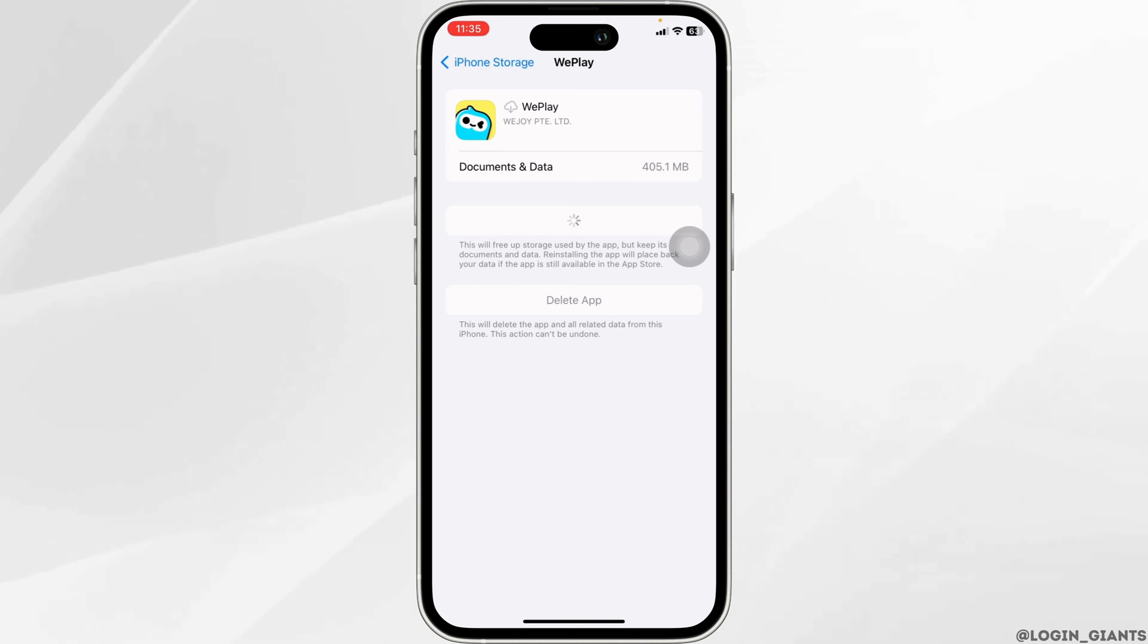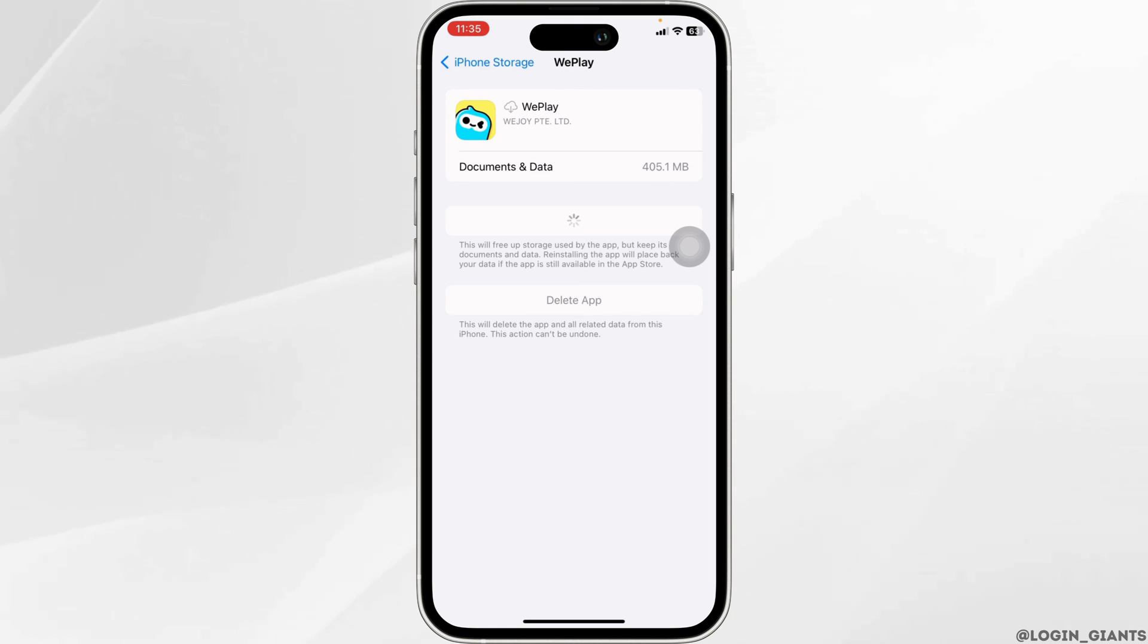After you reinstall the app, you can check whether your problem has been solved or not. If this solution doesn't work for you, what you can do is apply solution 3. That is, you have to completely delete this app from your device and reinstall it.